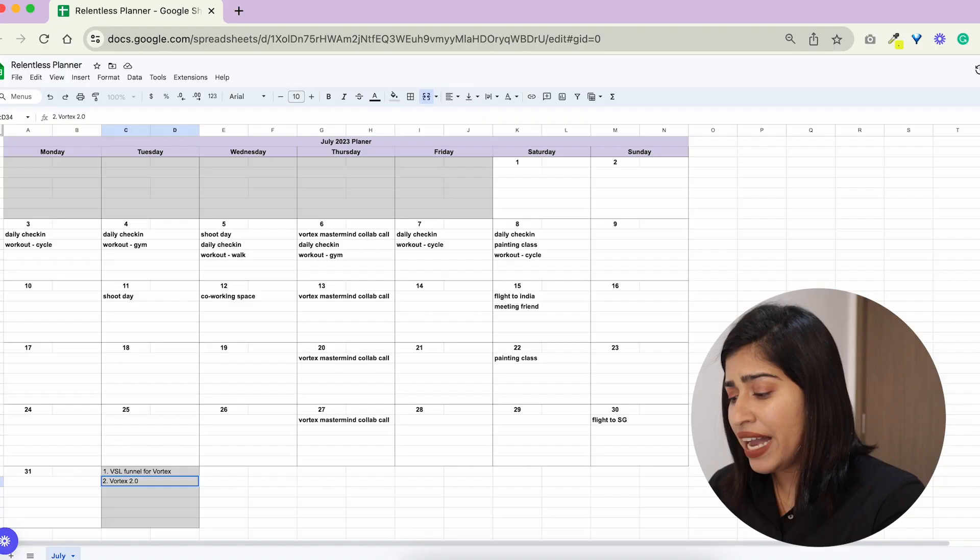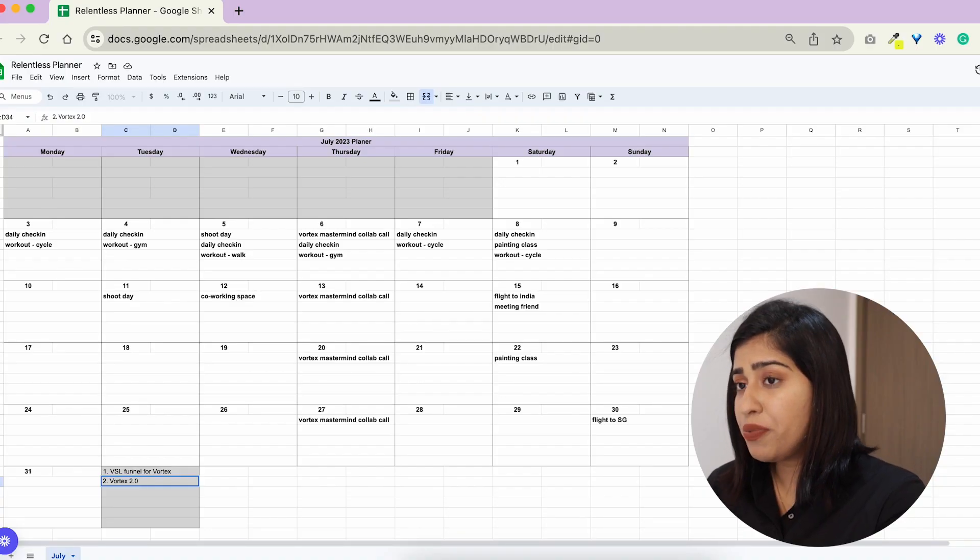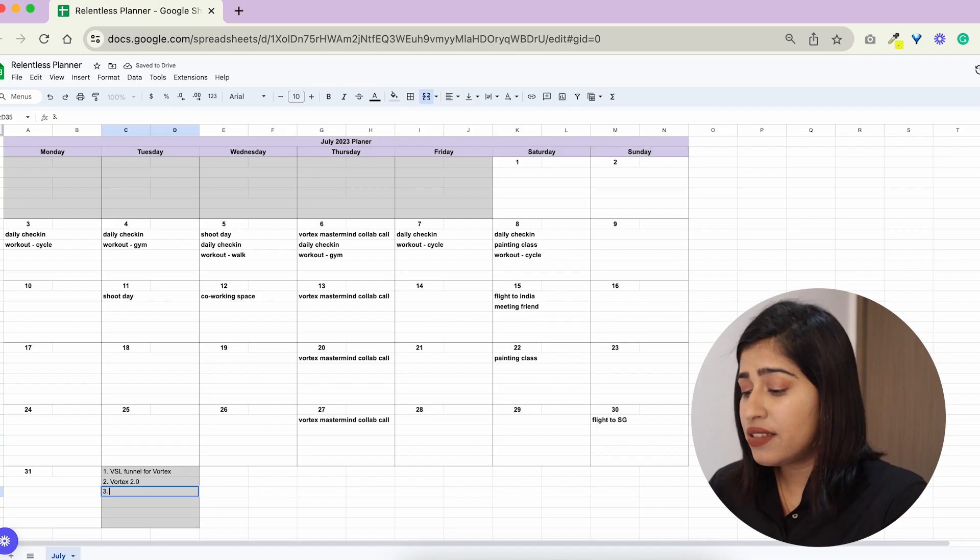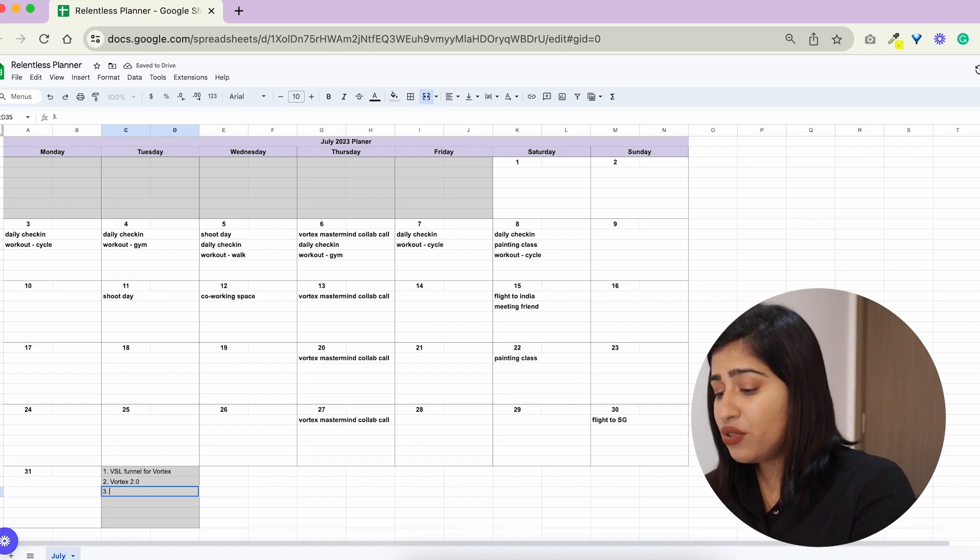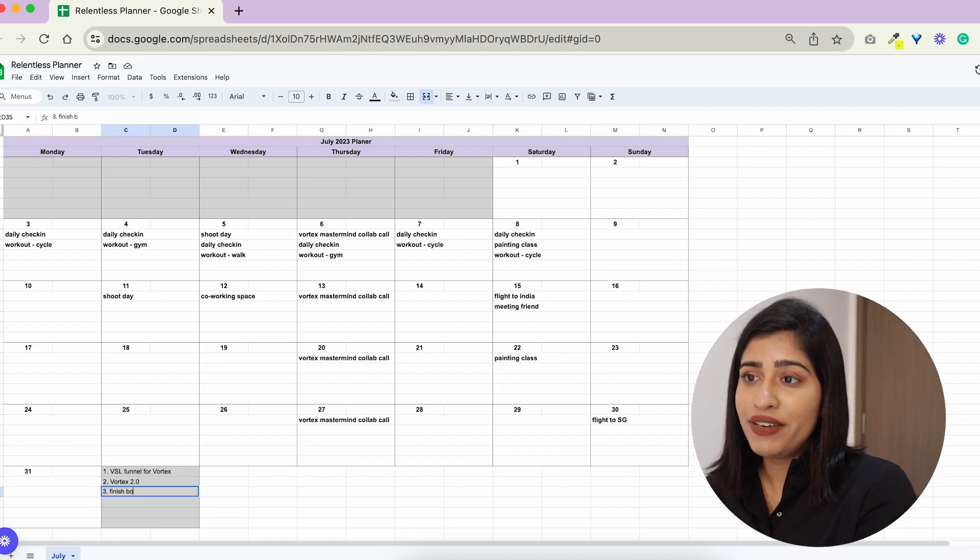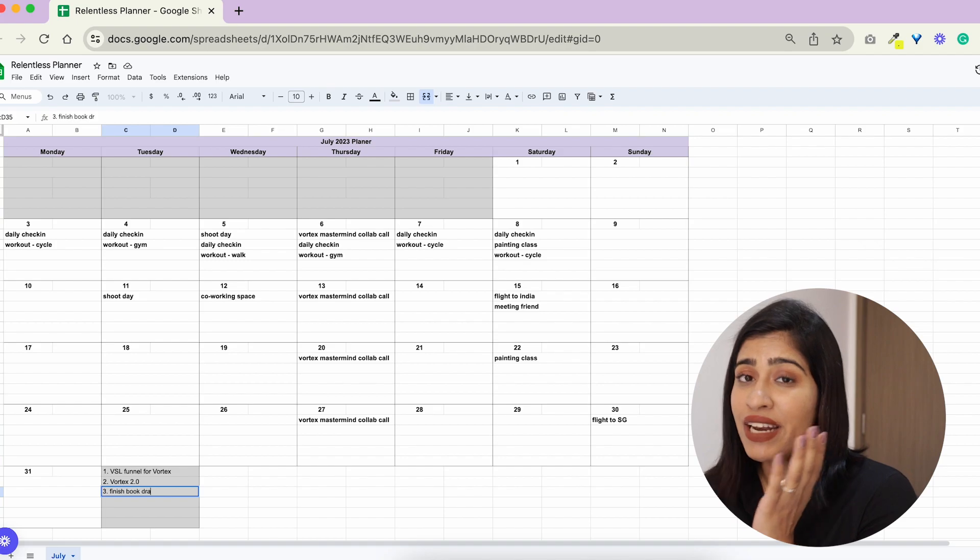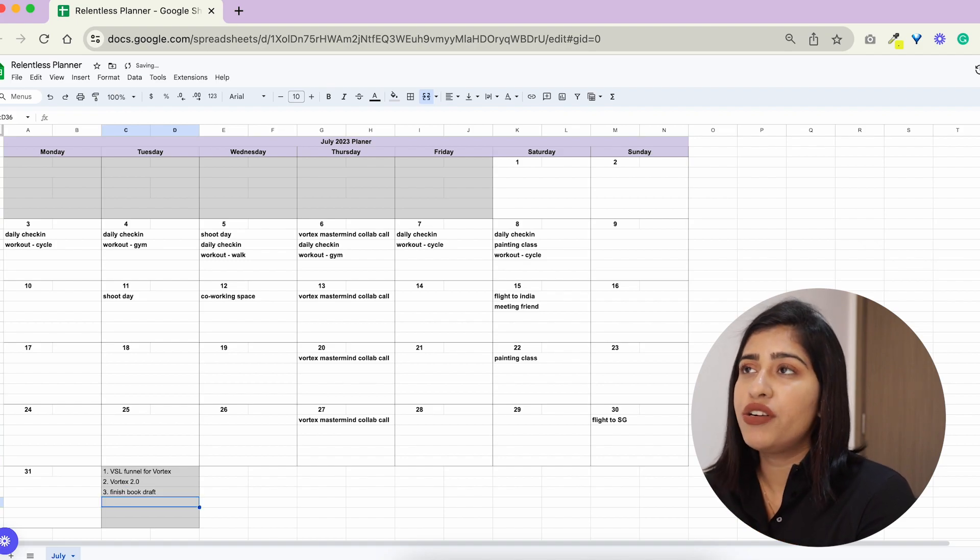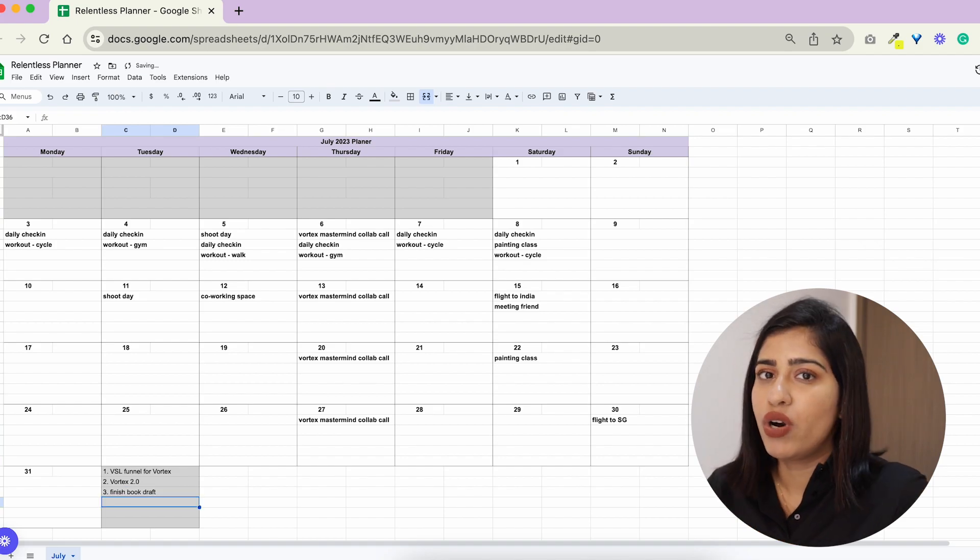And then the third thing is I need to finish my book draft because it has been pending for a long time and last month I got zero time to work on the book. I went on a writing trip back in May to Bali Indonesia and that was fun, I wrote for a whole week straight but after that it was just like hustling and launching.